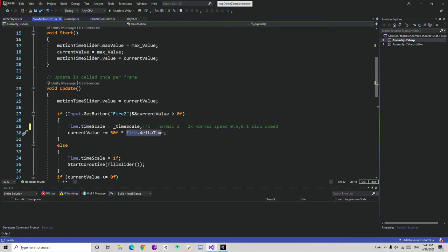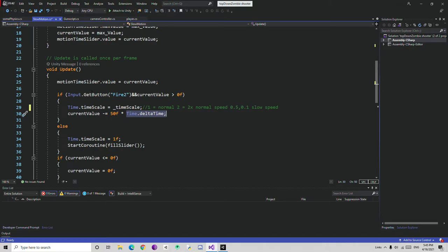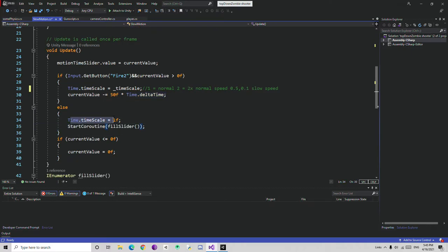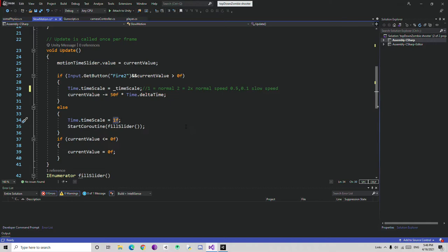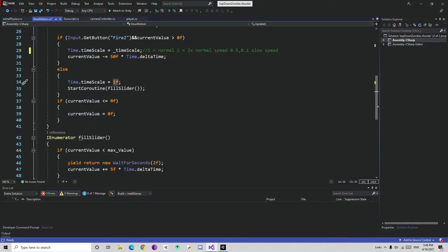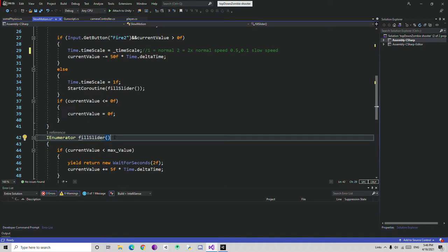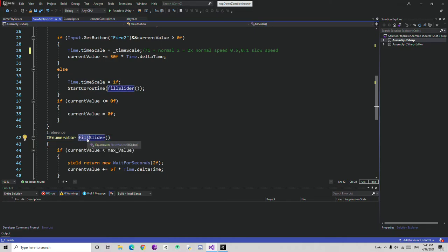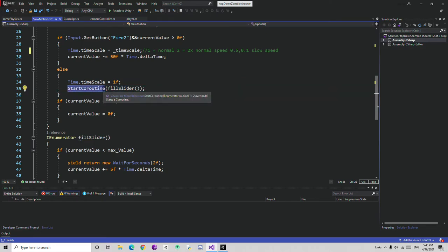We decrease by 50 multiplied by Time.deltaTime. Why 50? Because the time scale is already slowed down, the value decreases slowly in-game — so the bar lasts about 2 seconds of real time. Then in the else block, if neither condition is true, we make sure Time.timeScale goes back to normal, which is 1x. We also start a coroutine here — calling the fillSlider function, which is an IEnumerator function.